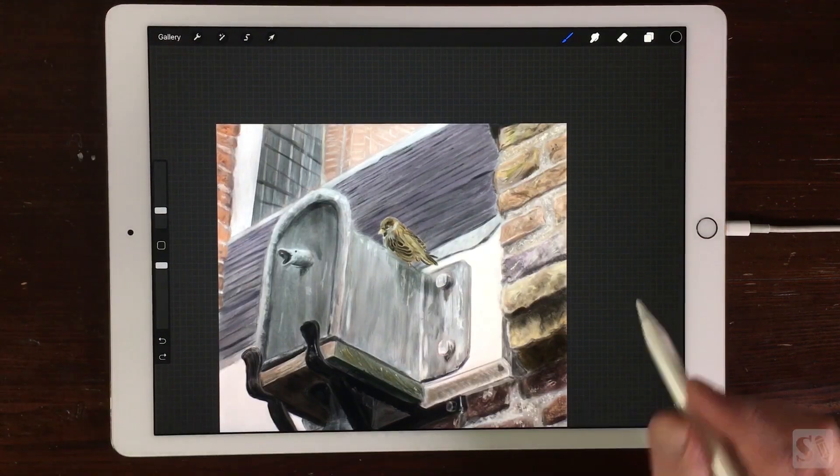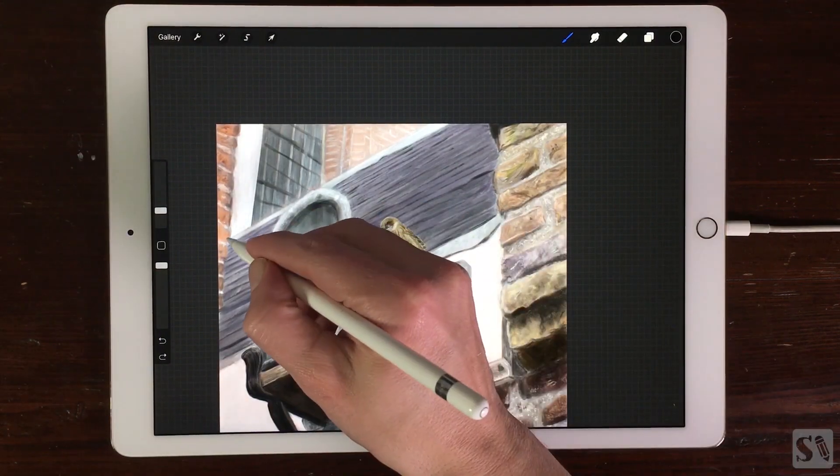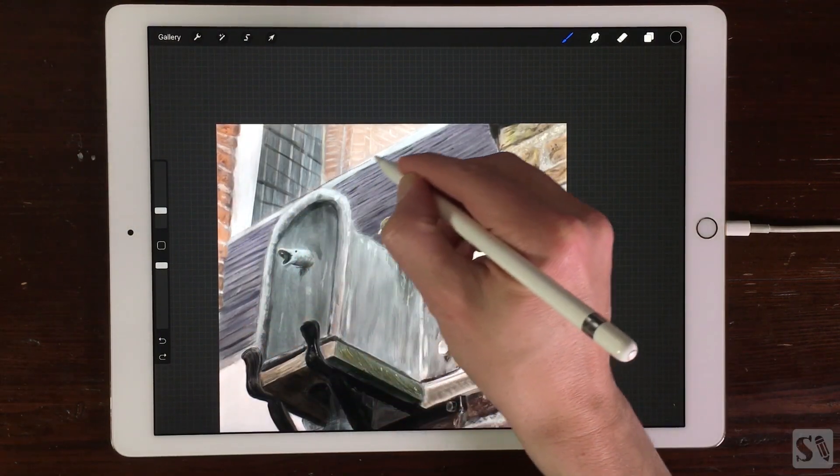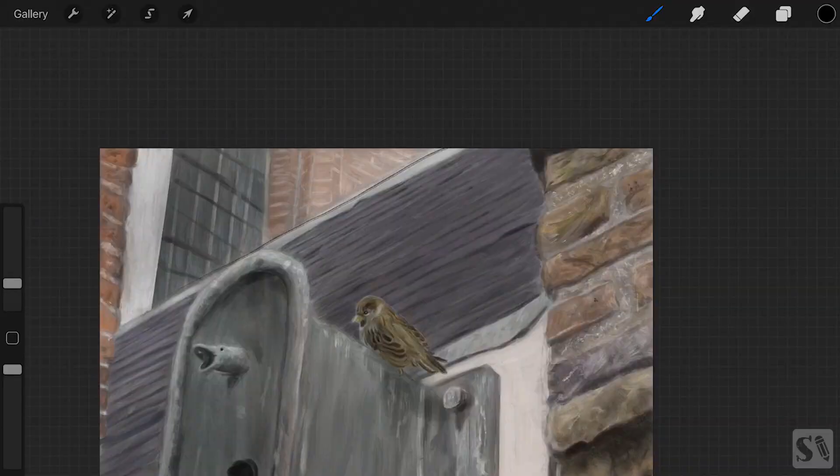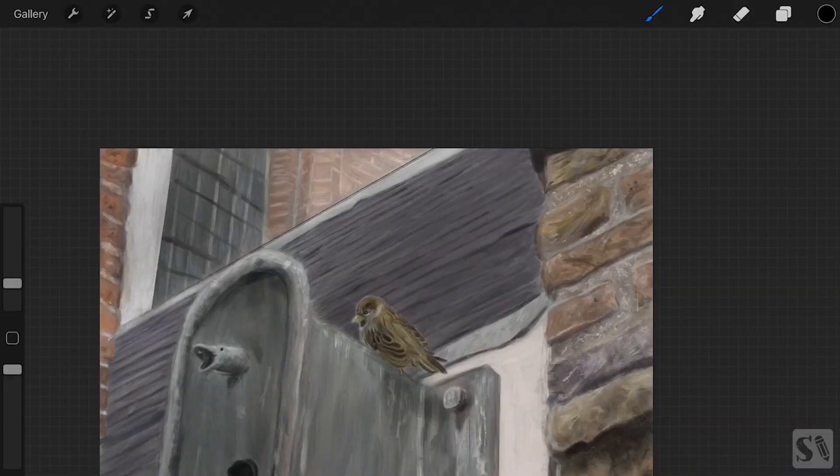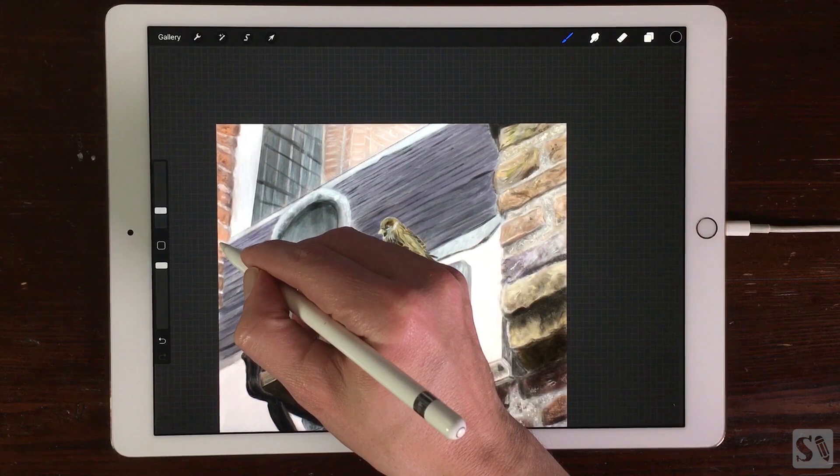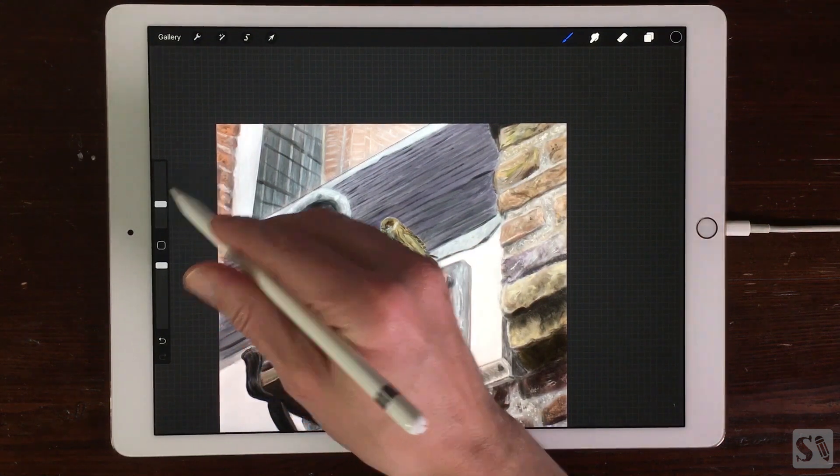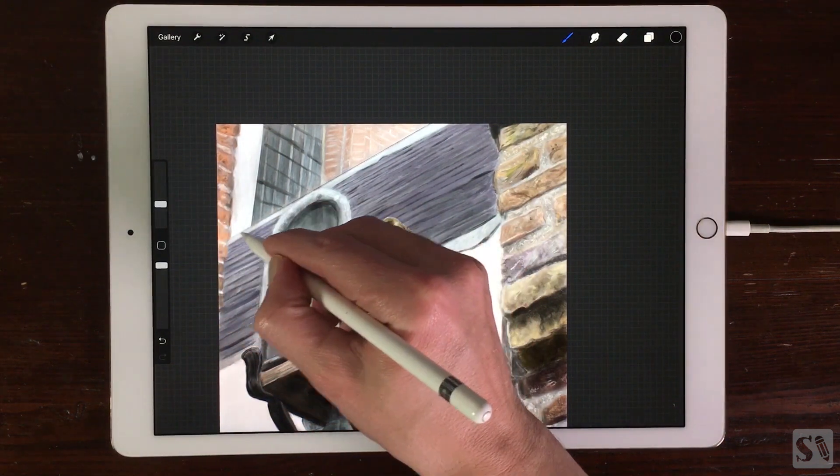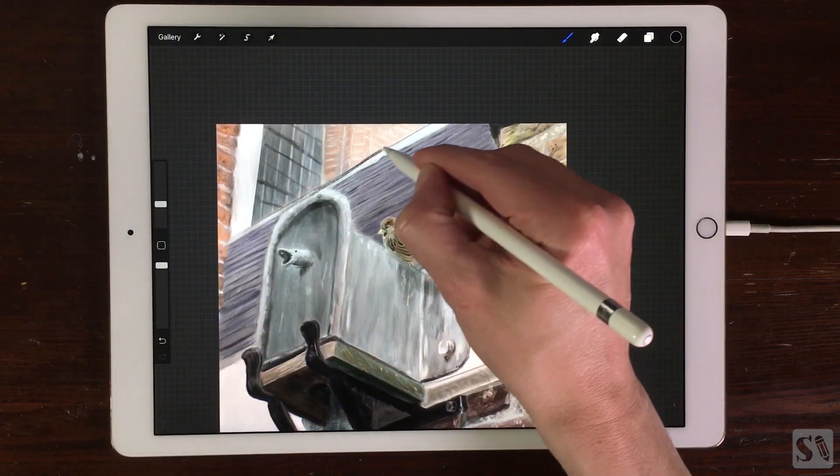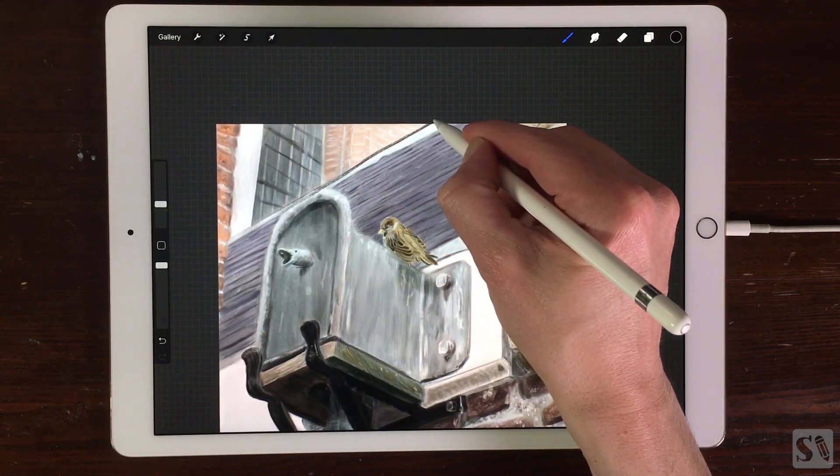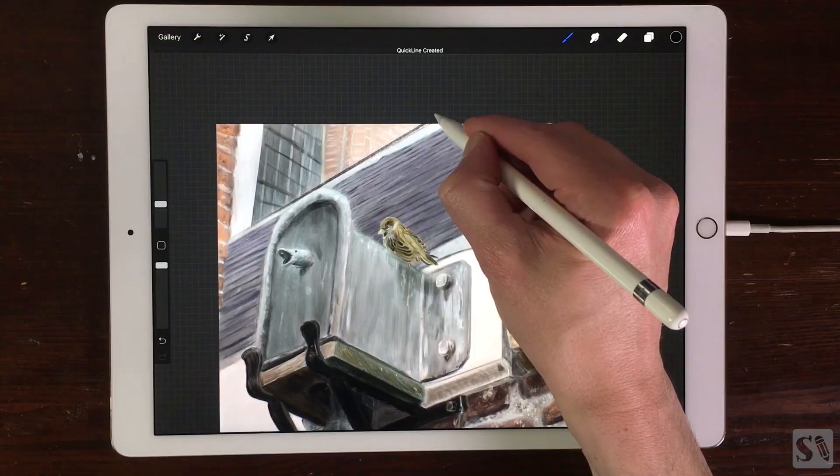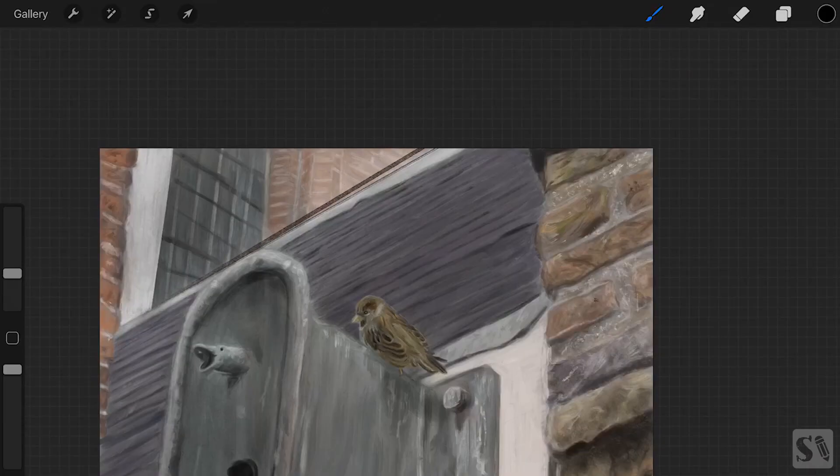Quickline. When you draw and paint in Procreate 4, you can also use a ruler to draw straight lines. When you draw a line and hold it for a second, the line will snap to a straight line.